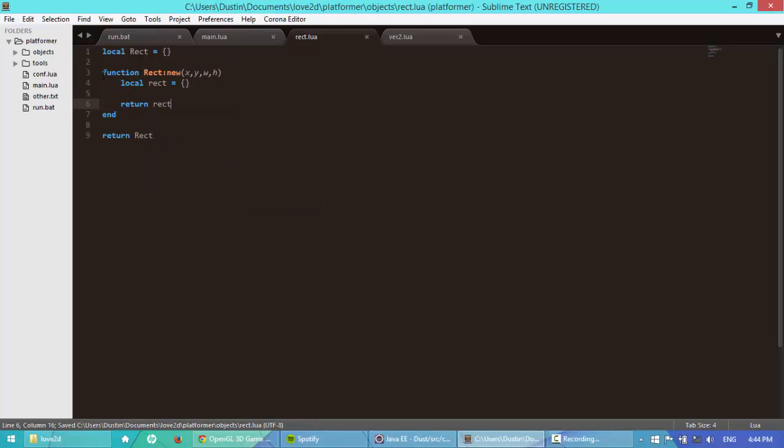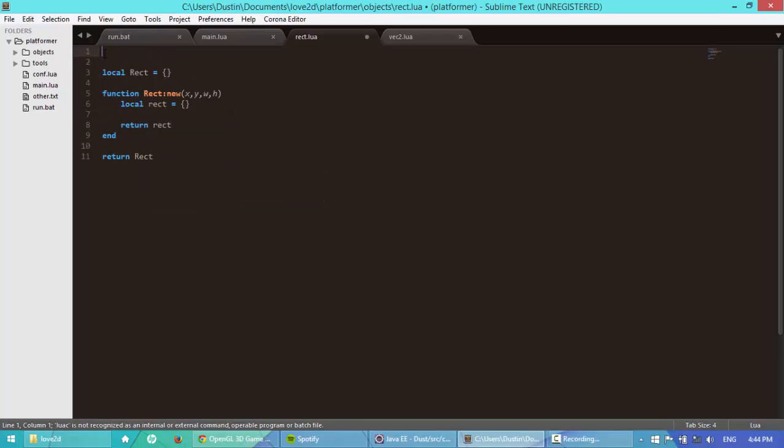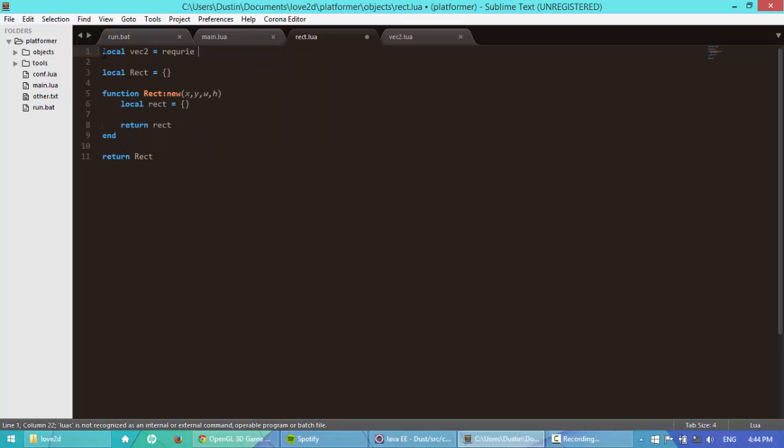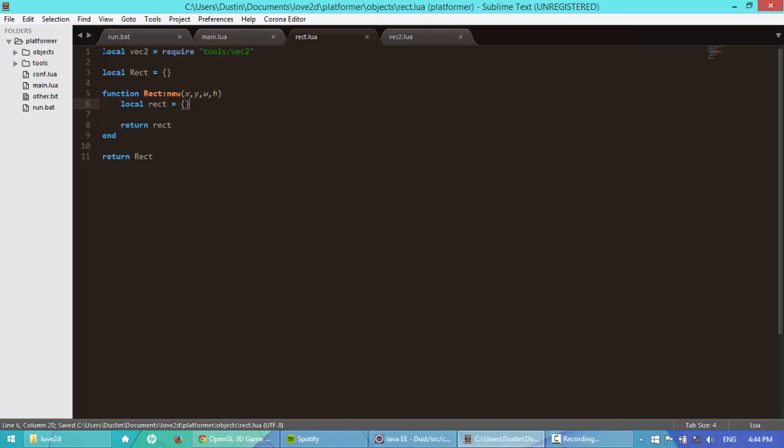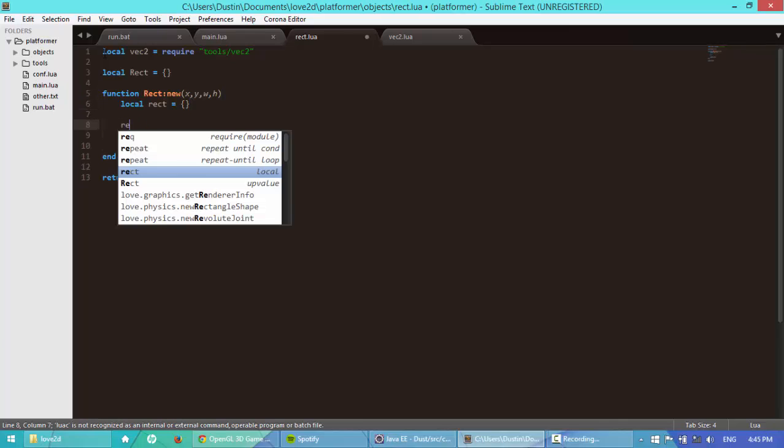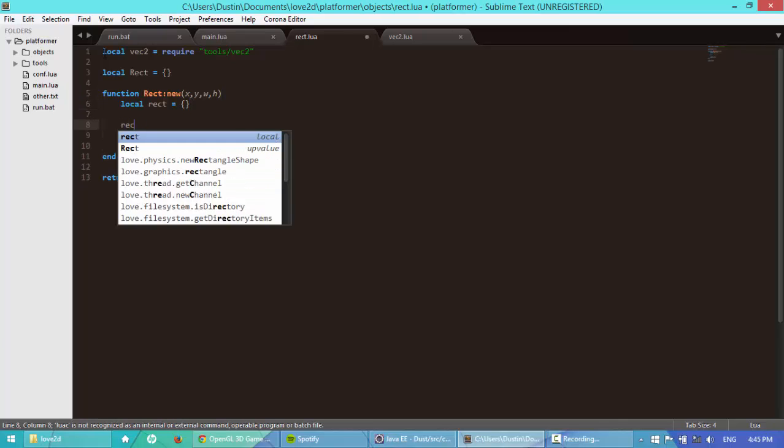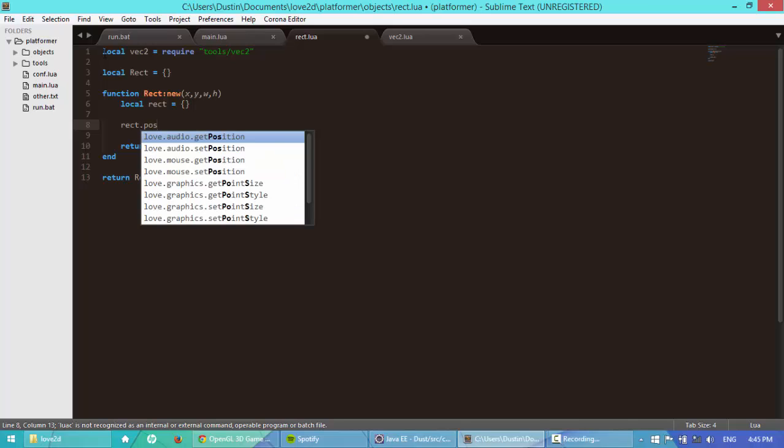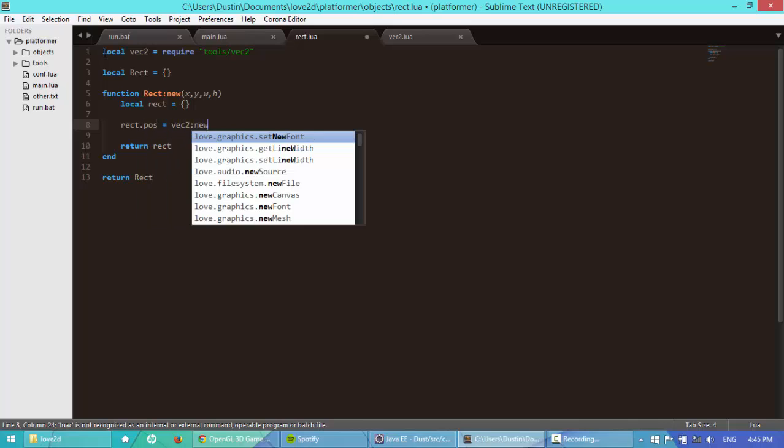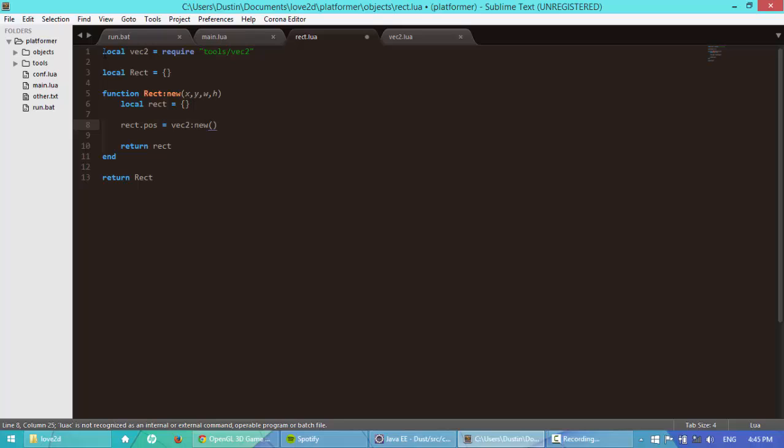So here we're going to be using the class that we made yesterday, our vector2 class, or not yesterday, but in the last video. So we're going to include that class, tools forward slash vect2. This vector2 class we're going to be using for the x and y coordinates. We're going to say rect.pose is equal to vect2 new. We're going to put in here, I'm going to say x or 0, y or 0.